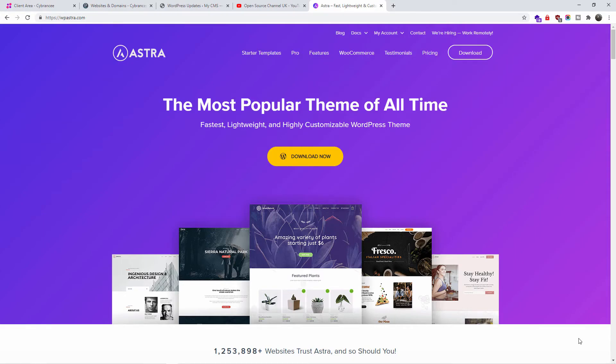Hello guys, this is from the Open Source channel, welcome to a new episode on how-to. As you can see from the screen, we are going to review the latest WordPress template Astra. Not so long ago, WP-Astra released the latest version with the ability to edit and create new headers and footers. I'm going to show you how to install the free version, including the header and footer editor, which also comes with the free version.